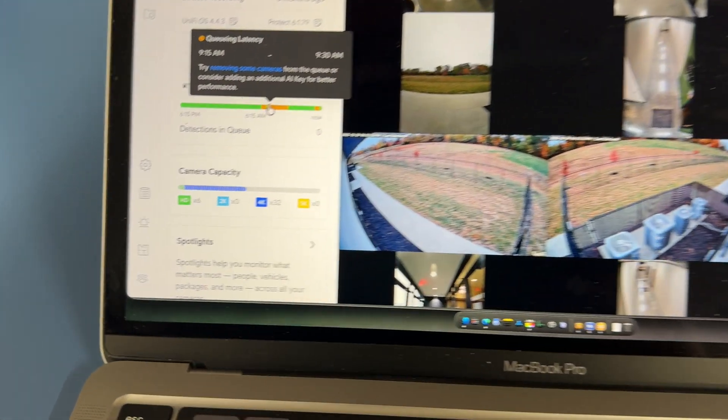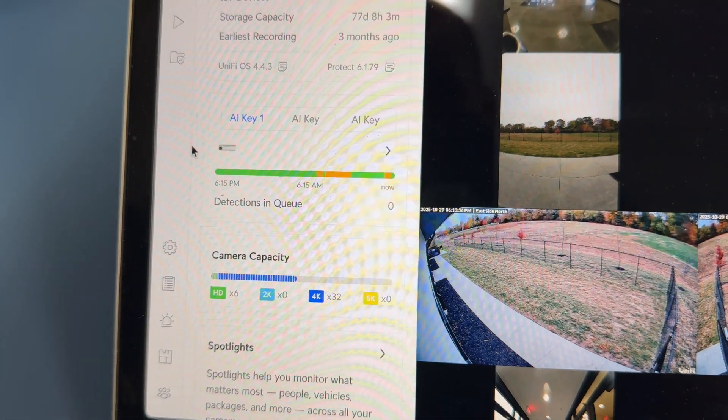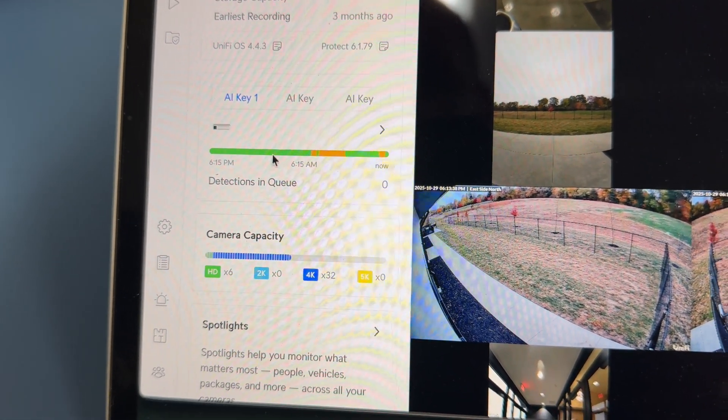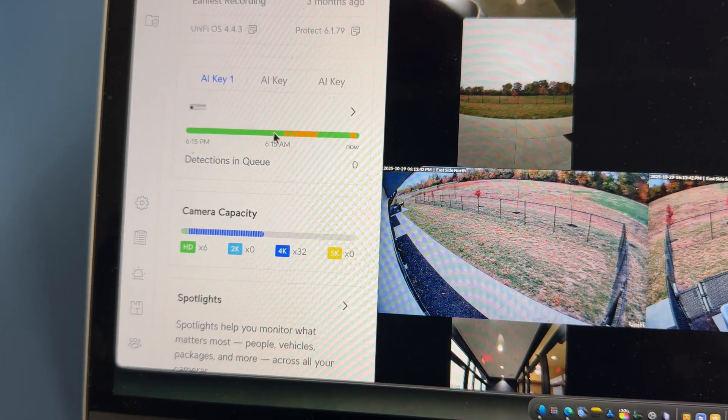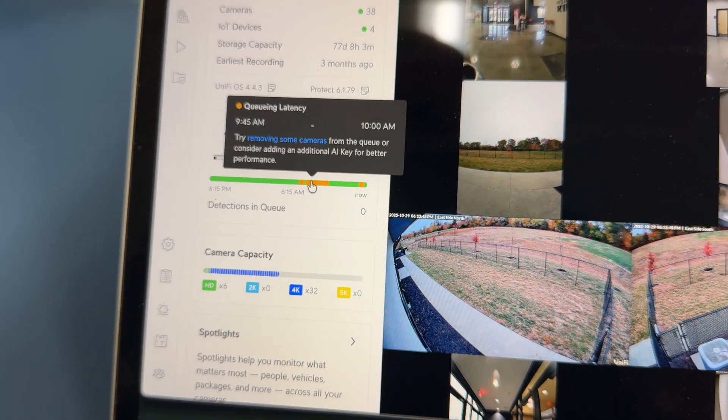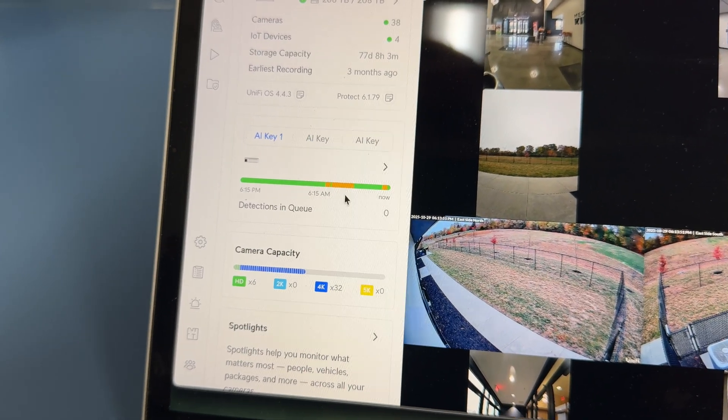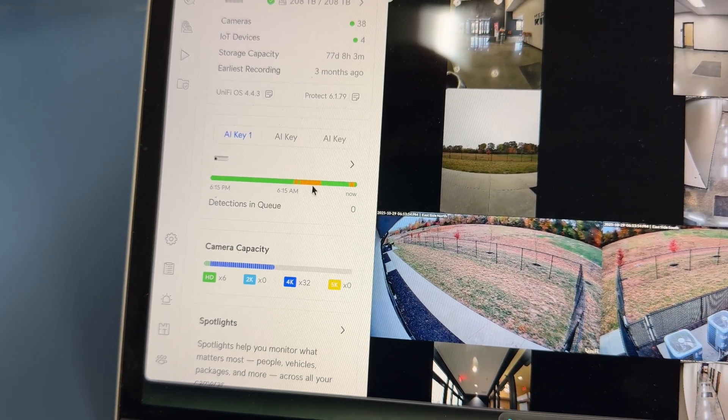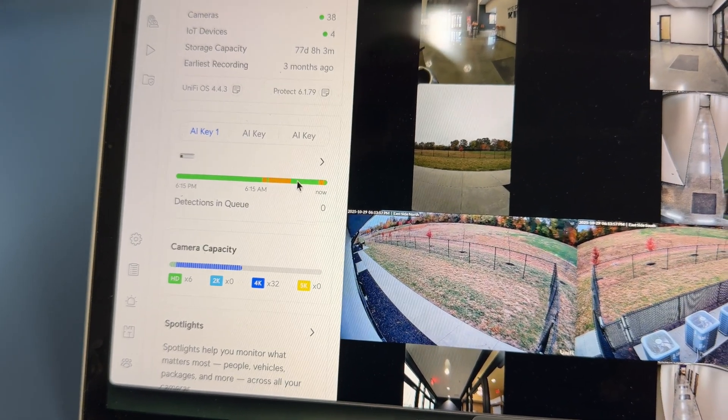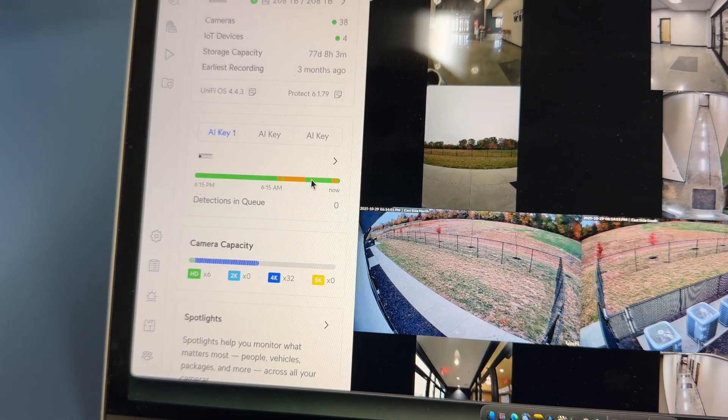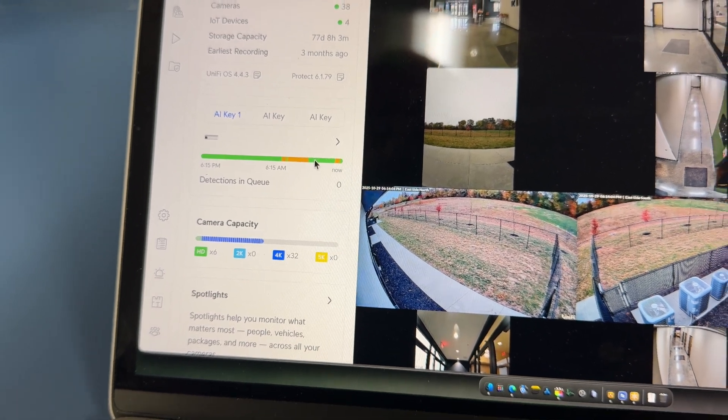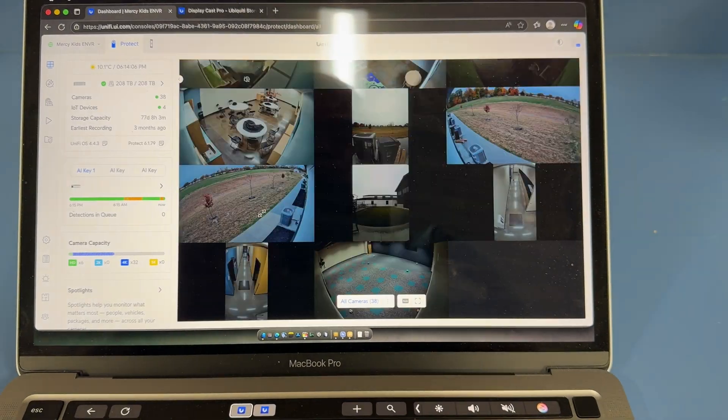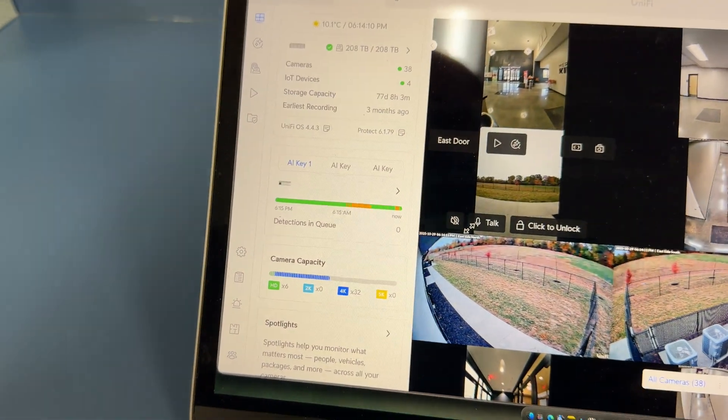And just to show you what I mean of why we needed two more, you can see here, this is the queue and the processing for the first AI key. So during the busy hours, it says there's a queuing latency. So that means the device is not able to process other video footage when the queue is full. And then when it gets back to green, then it's good. So we needed to add more AI keys so we can divide up all these cameras to be processed by more AI keys.